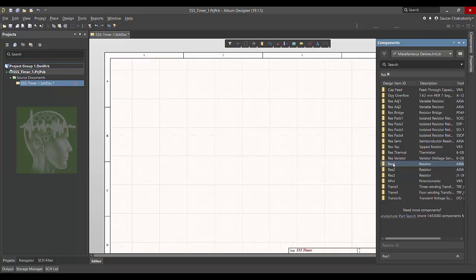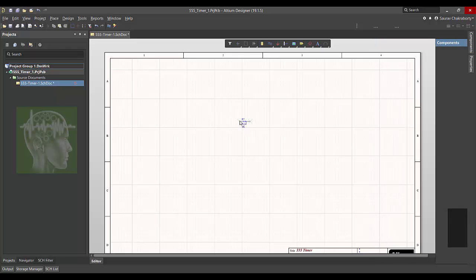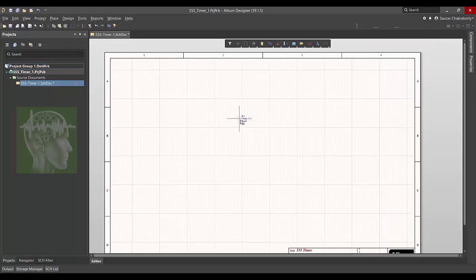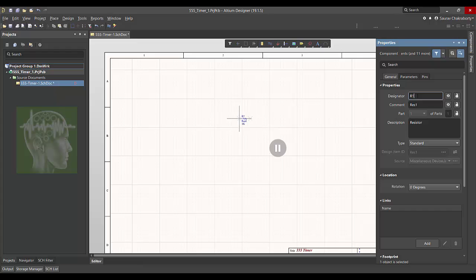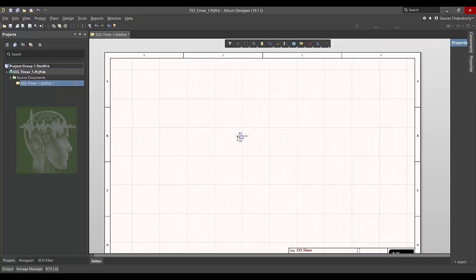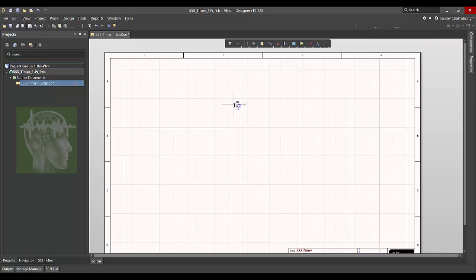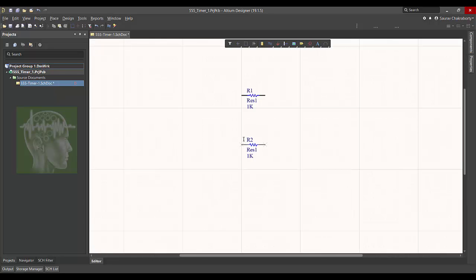There is another way. Double click the resistor and before clicking, place tab key. Automatically properties window will come and type the designator name like R1. Place enter and then click. It will be on the sheet and you can see automatically then the next designator become R2.